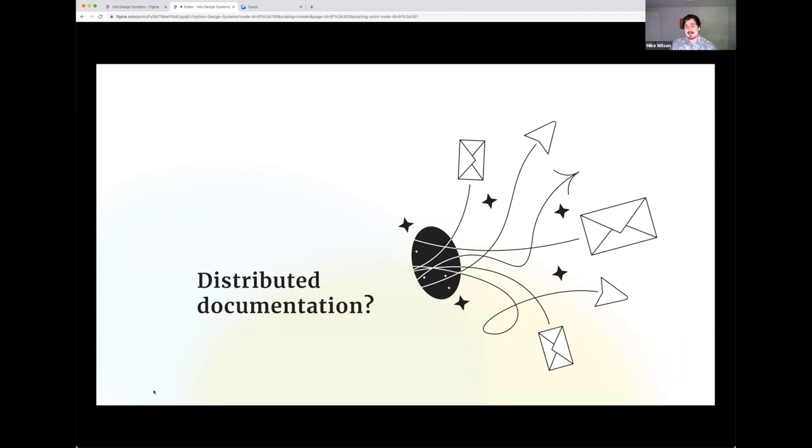We could talk about the greater ecosystem of distributing our documentation so that it's somewhere available everywhere, VS Code, Figma, Sketch, no matter where you are, the documentation has a facet where it's available. And that's something that we're reaching towards, and I think GIST was kind of a step towards such an ecosystem.